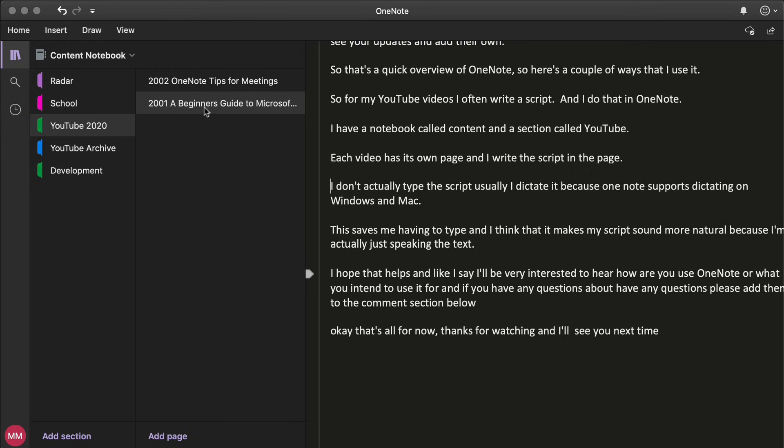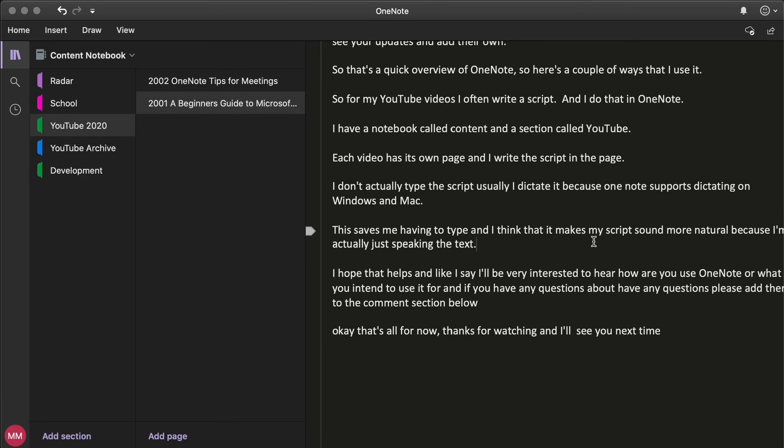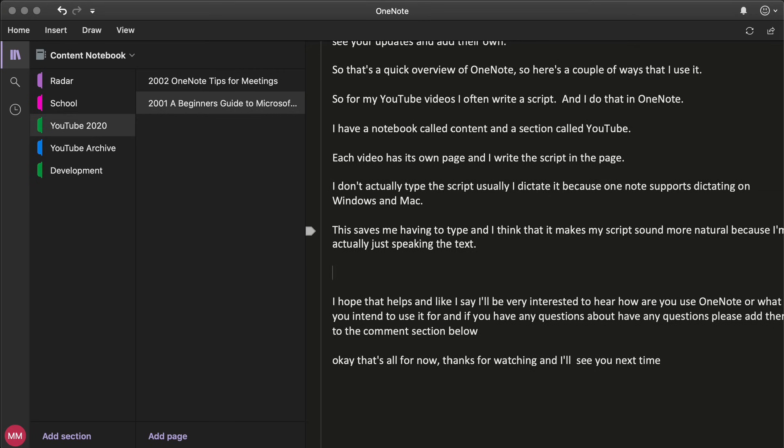Now I don't actually type the script, I usually dictate it because OneNote supports dictating on Windows and Mac. And that just saves me having to type and I think it makes my script sound a little bit more natural because I'm actually speaking the text rather than typing it. So in order to start the dictation, I'll just come down to a new line here. On Mac you just hit function twice and then as you speak it will add the words to the OneNote.